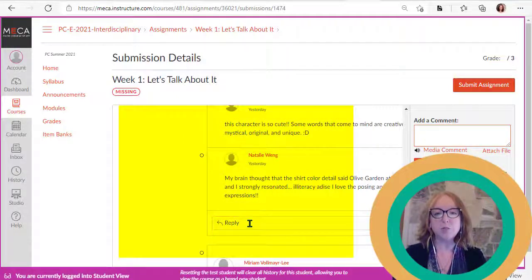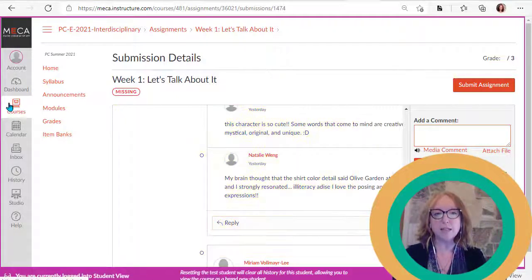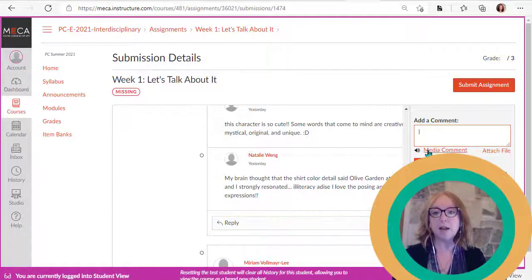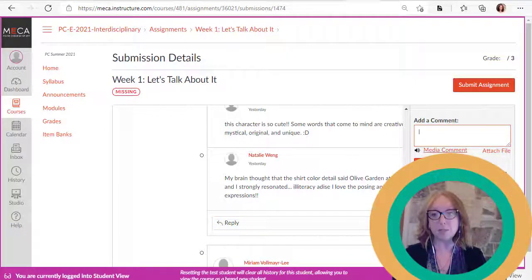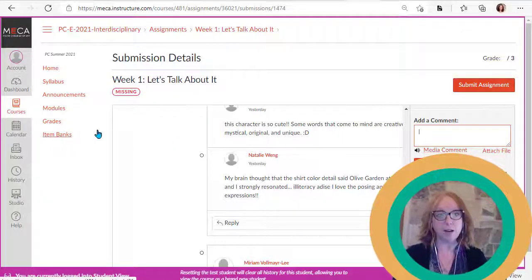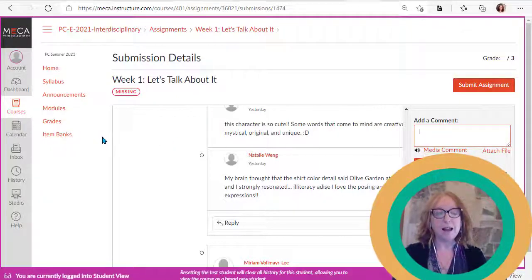So you can give feedback to each other in the discussion board by hitting reply to one another, or you can get feedback from me between us personally over here in the grade area.